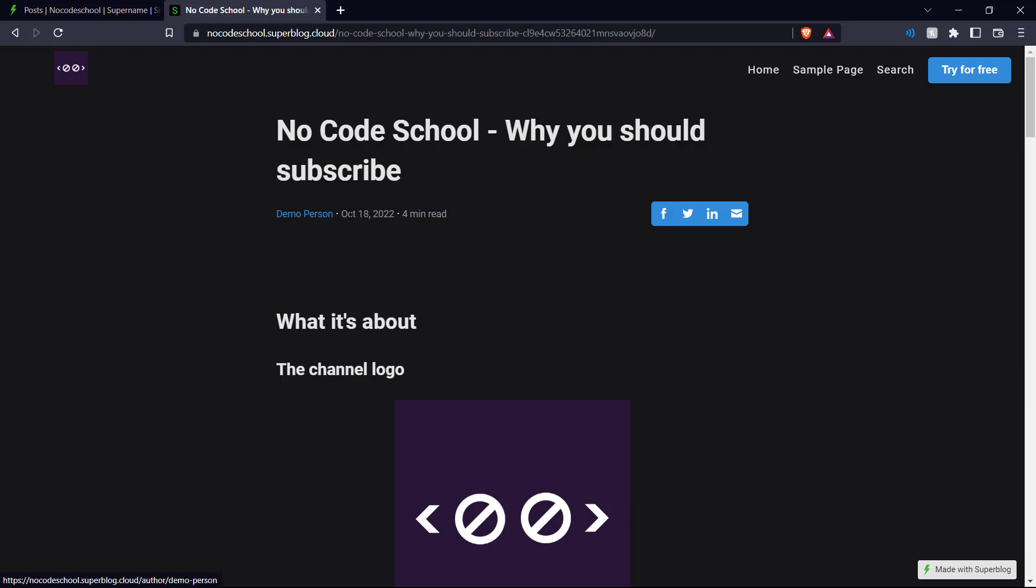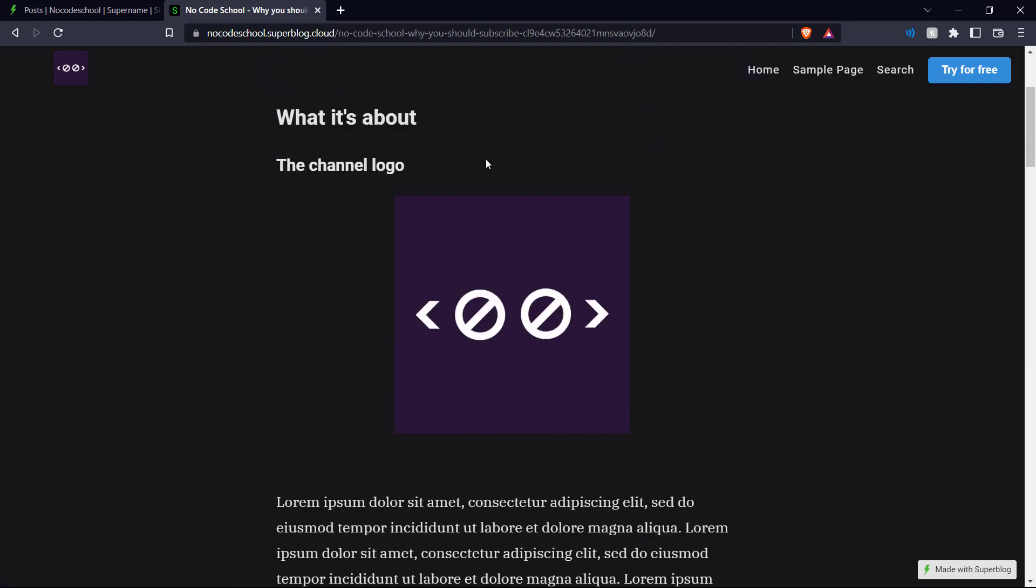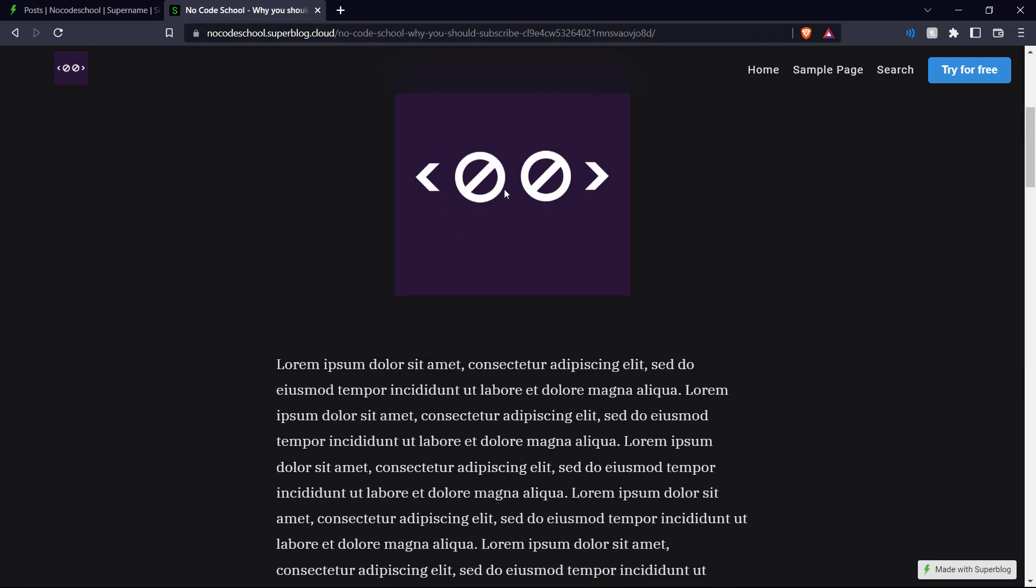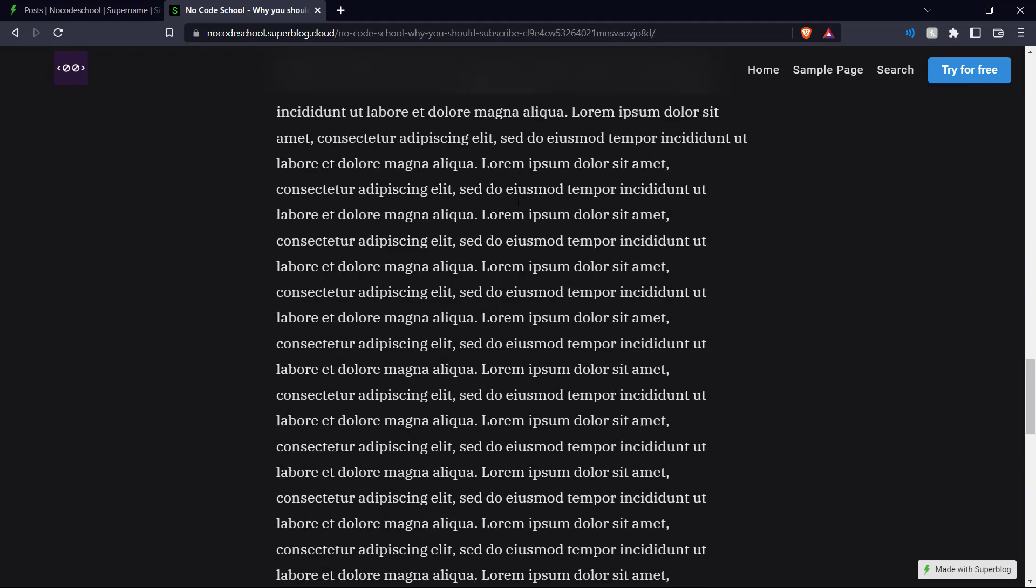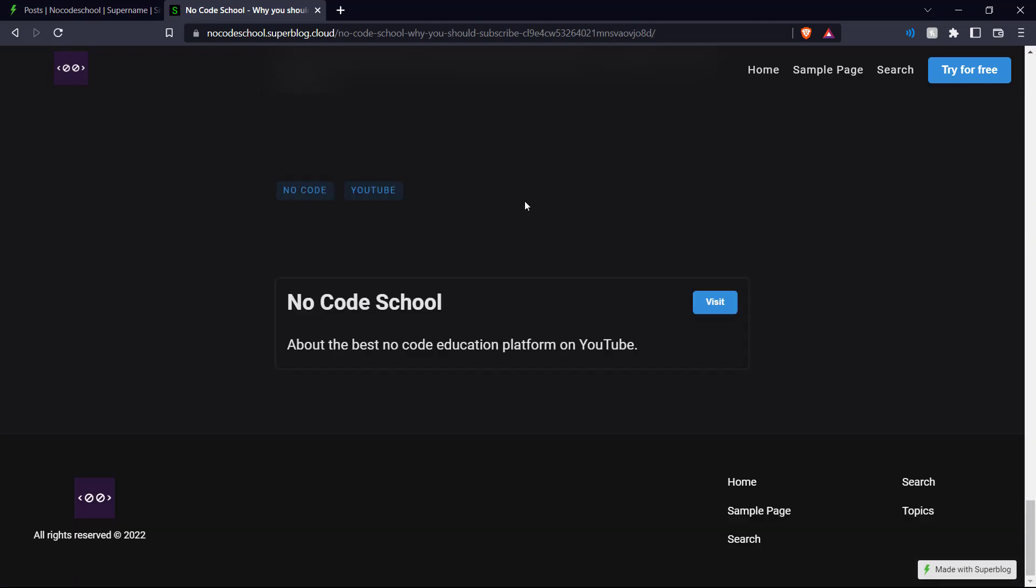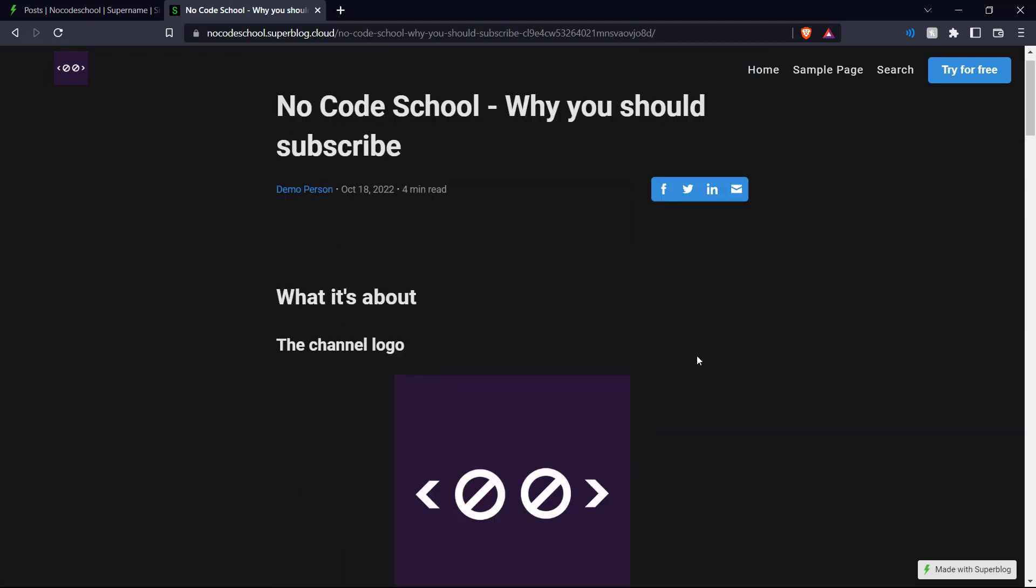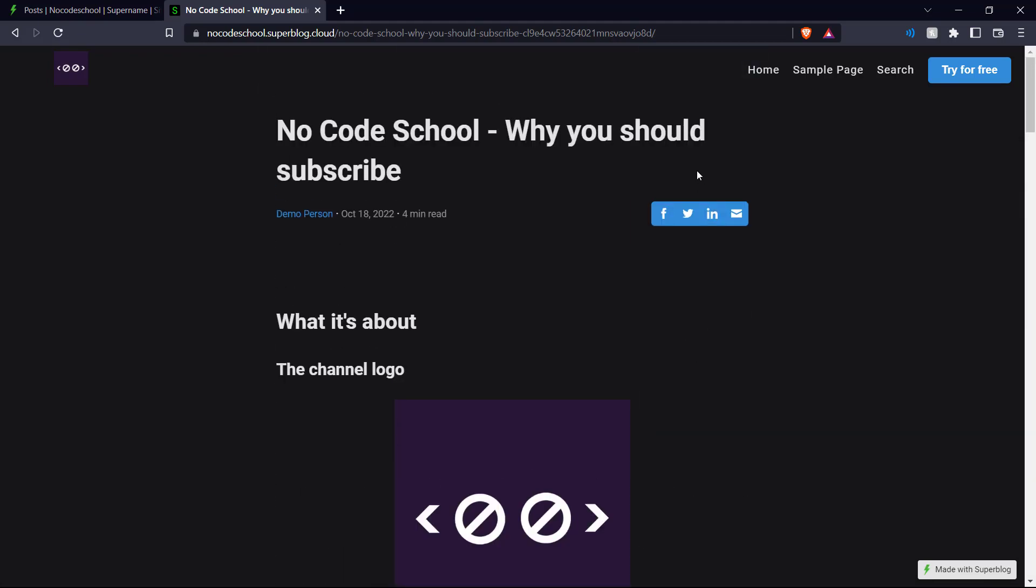And we can see the author, the date, and the four minute read, the heading, subheading, and our random text over here. So this is how you create a blog on Superblog.ai.